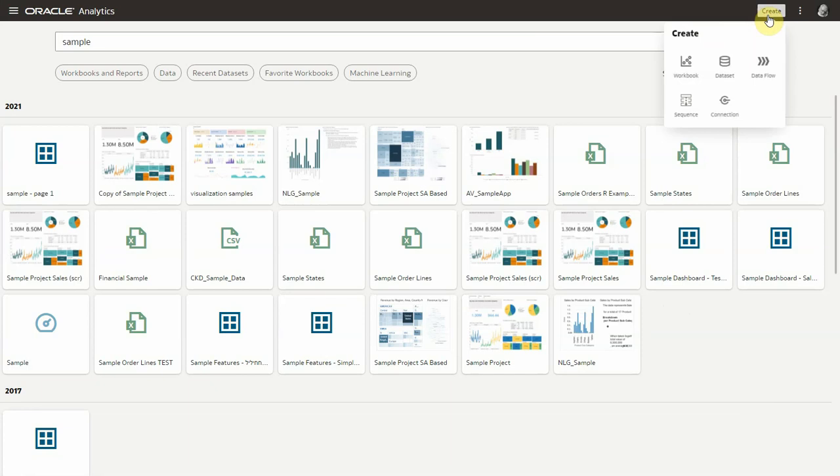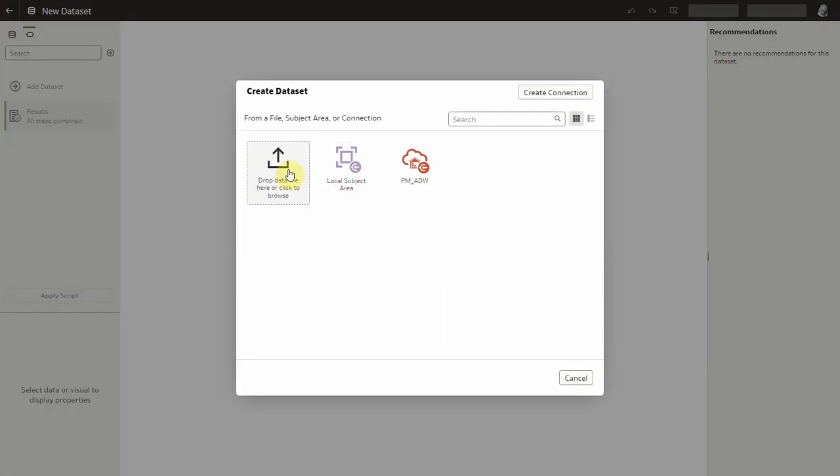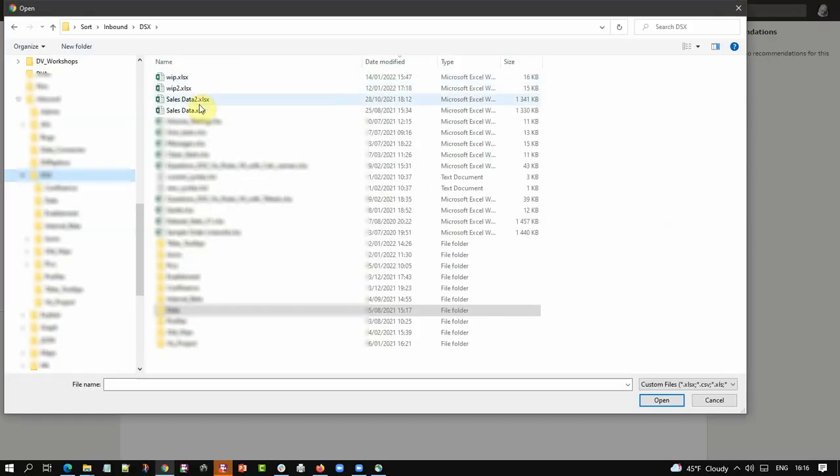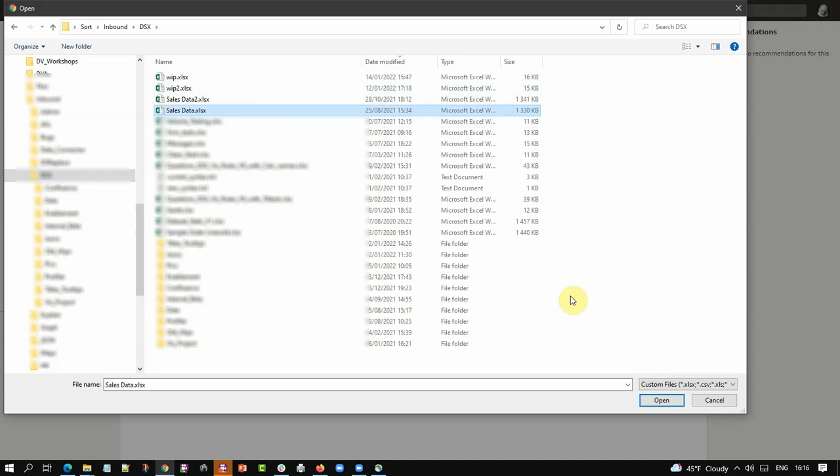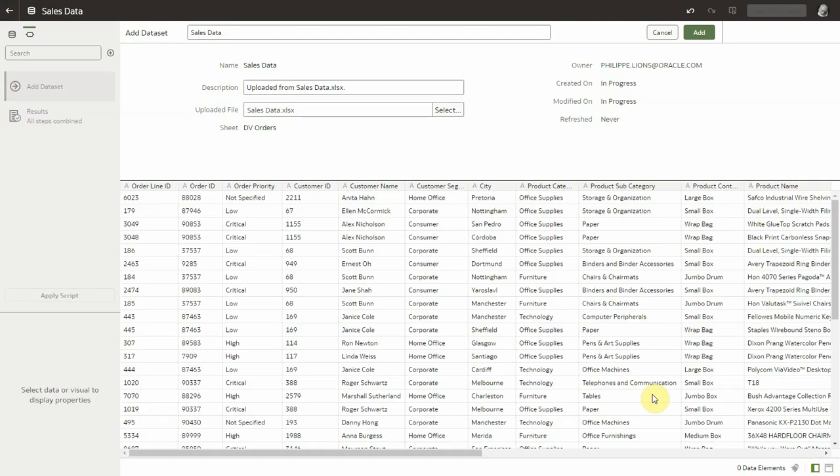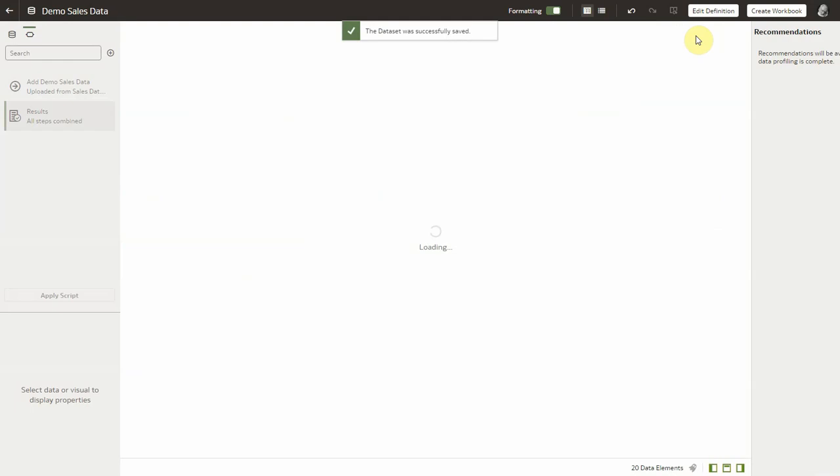So let me create a new dataset on my Oracle Analytics environment here and I'll just upload an Excel file with simple sales data. I will leave this dataset exactly as it is. I will not override any aggregation rules, column names, or hide anything.